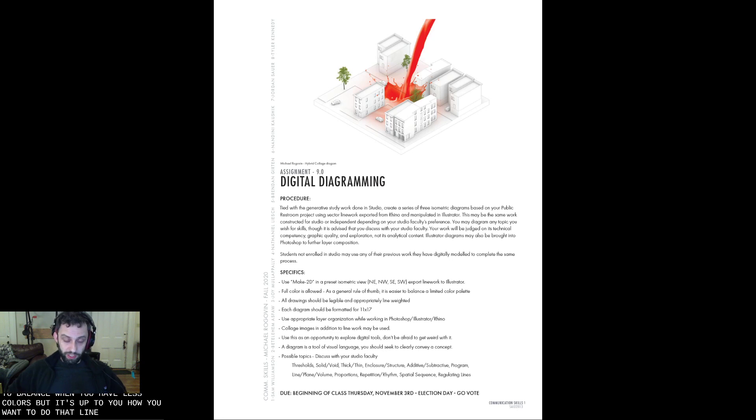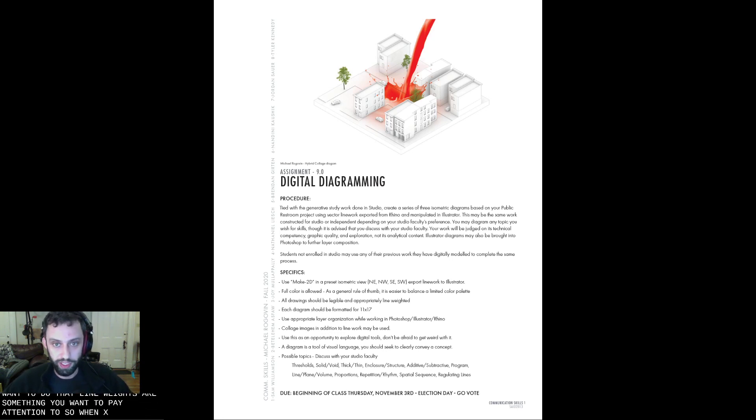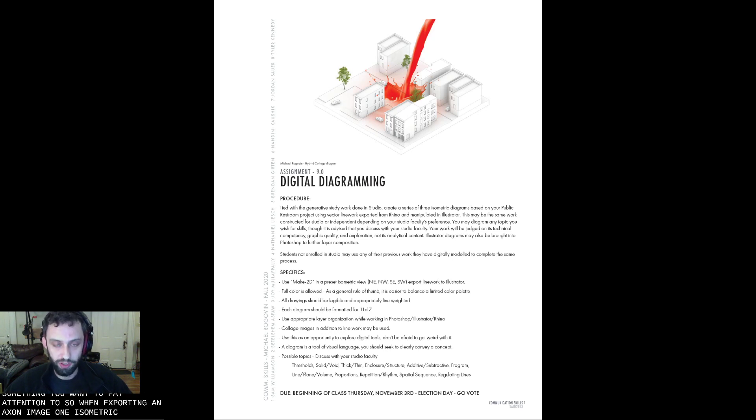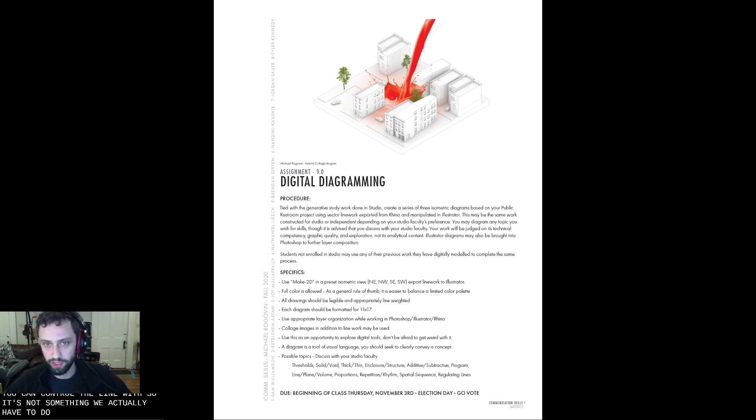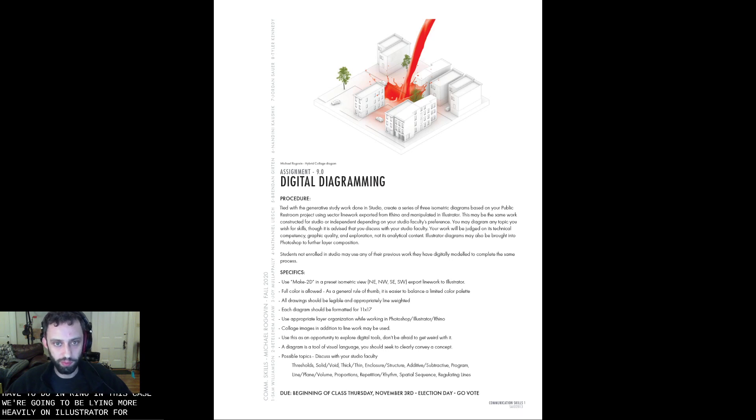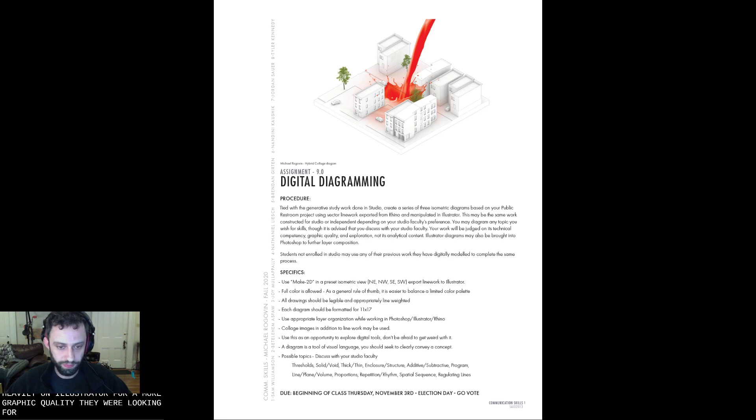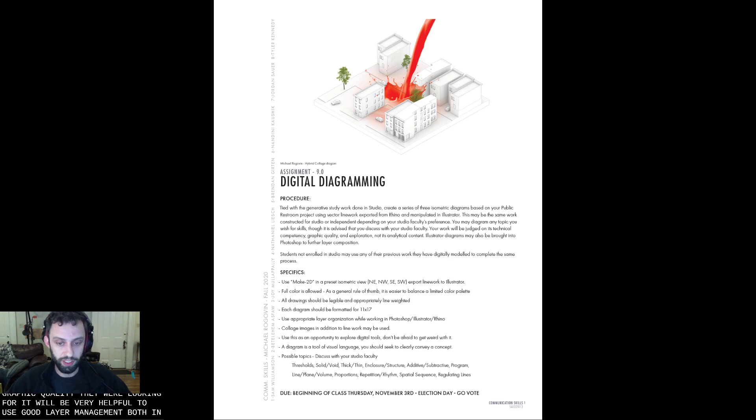Line weights are something you'll want to pay attention to. So when exporting an axon image or an isometric image, you just want to make sure that you can control the line weights. It's not something we actually have to do in Rhino in this case. We're going to be relying more heavily on Illustrator for a more graphic quality that we're looking for. It will be very helpful to use good layer management, both in Illustrator, Photoshop, and Rhino.